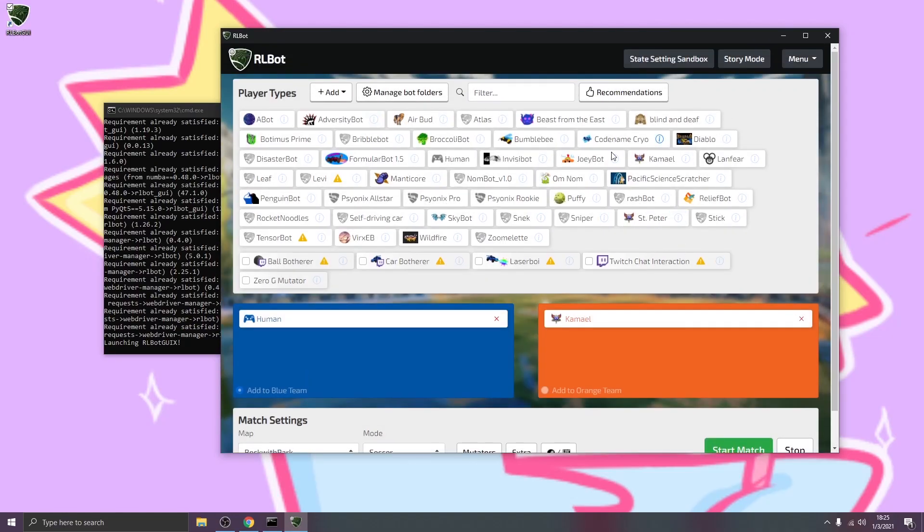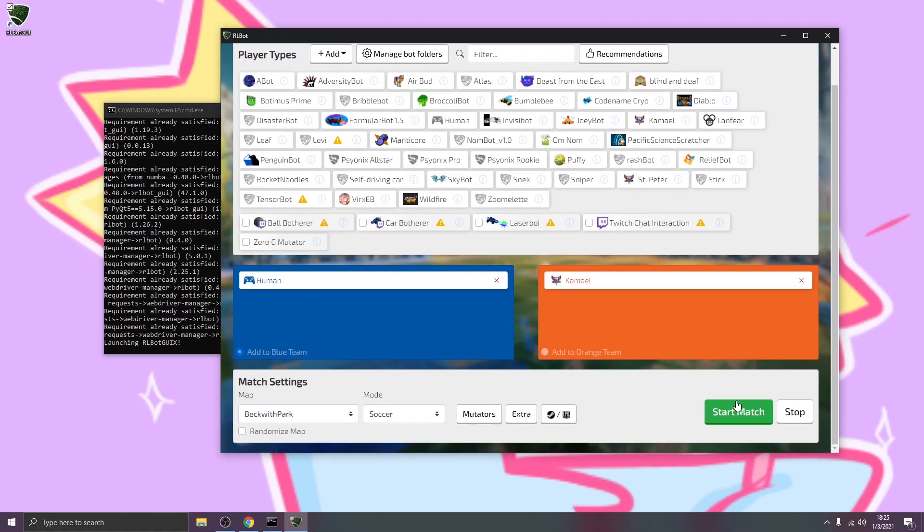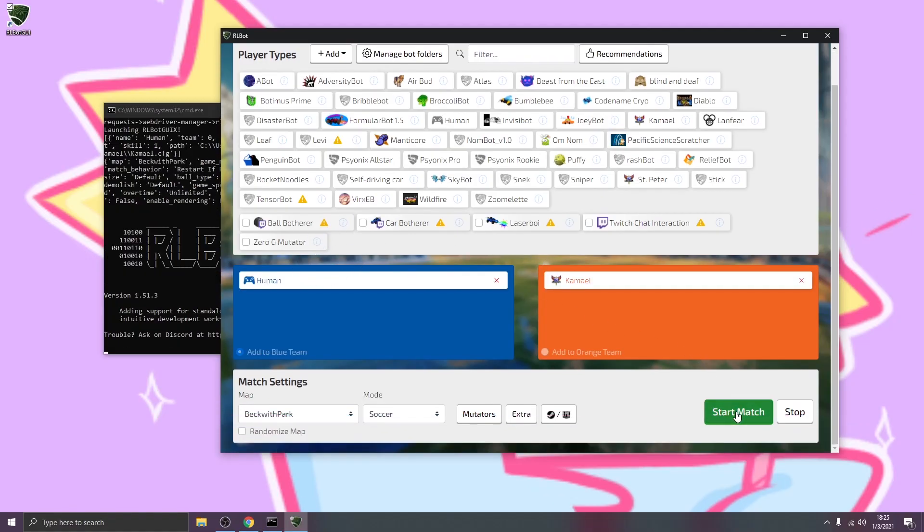So with that all ready to go, we make sure that Rocket League is closed, because RLBot has to launch it with a special flag. And we can click Start Match.